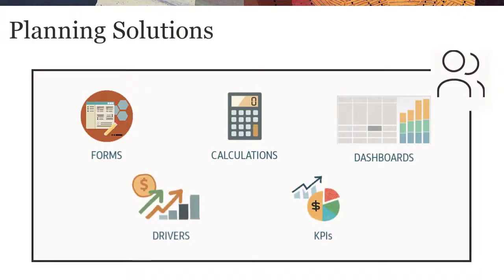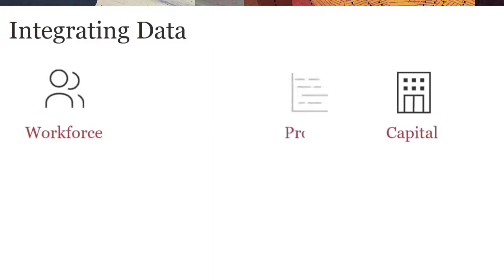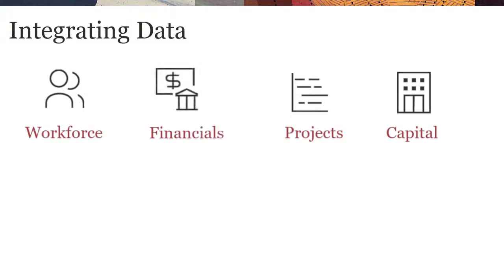You can create a comprehensive financial plan by integrating detailed workforce, capital, project plan, and forecast data and reporting data.